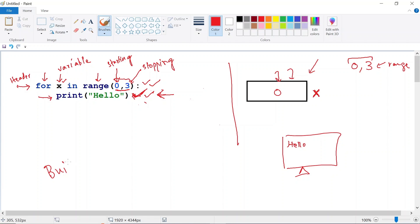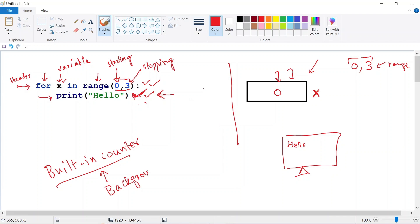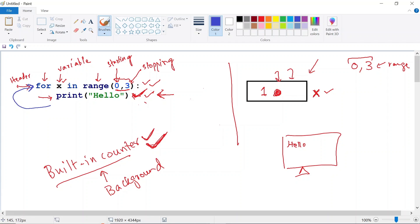There's something called a built-in counter in for loops that runs in the background. After the print instruction executes, that counter automatically increments the value of x by one — so x becomes 1. Once the built-in counter has done that, the CPU goes back up to decide whether the loop will run again. It checks the value of x, which is now 1, and sees that 1 is within the range 0 to 3, so the CPU decides the loop is going to run again.